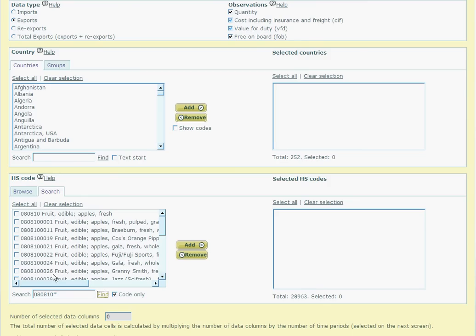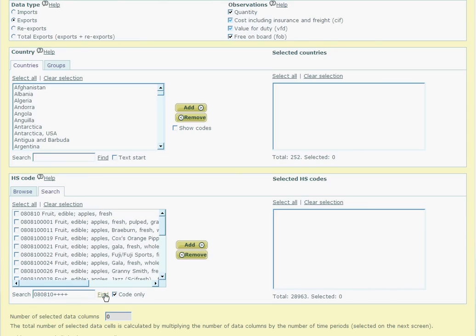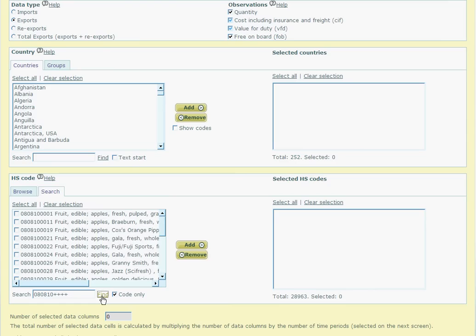But to return only the 10 digit codes, we can type in 080810 with 4 pluses after it. The plus icon represents a single missing character in the code. This now specifies that we are looking for 10 digit codes only, but they must also start with 080810. This search returns all the different types of apples that are tracked in the HS system.